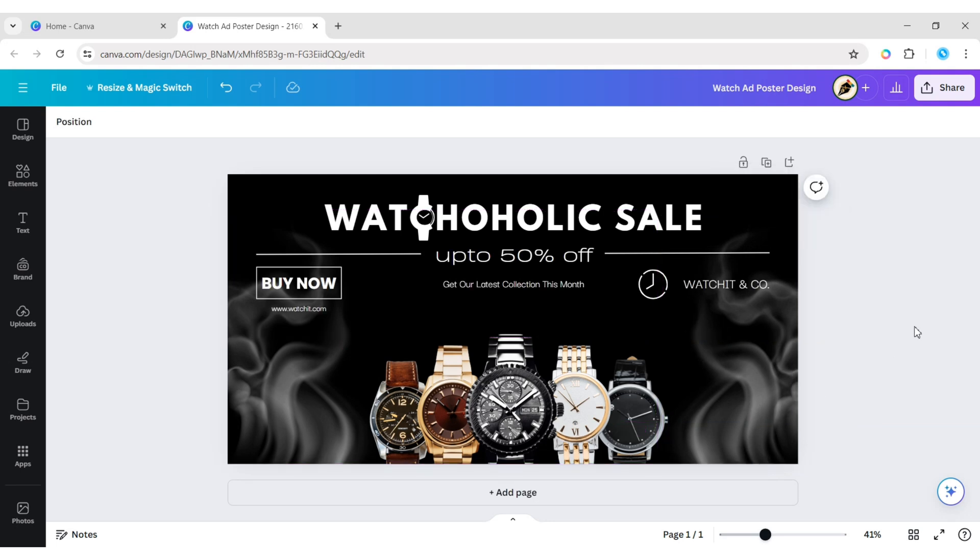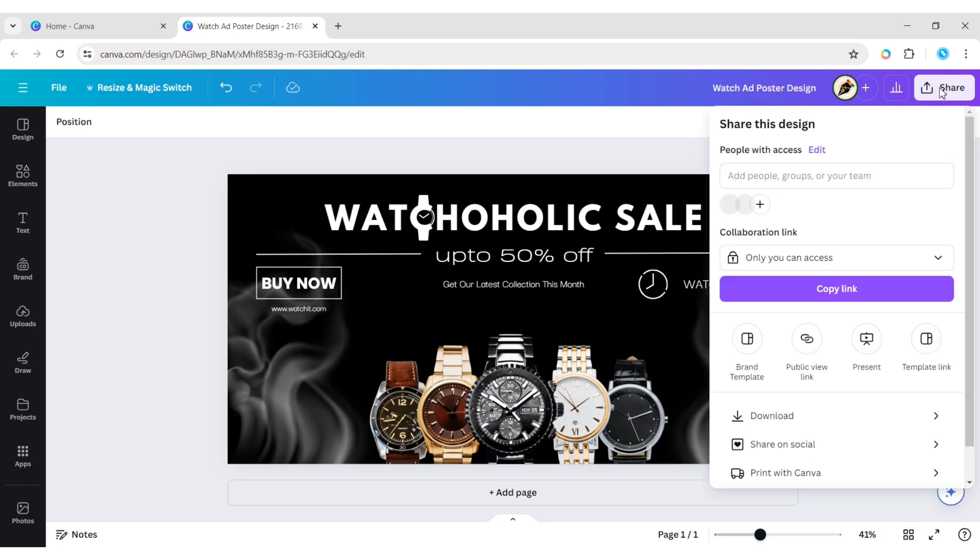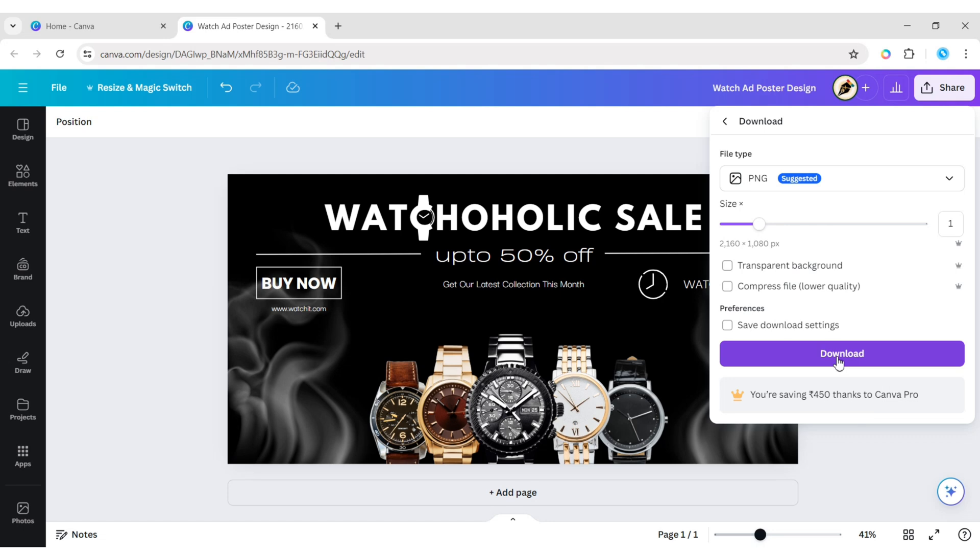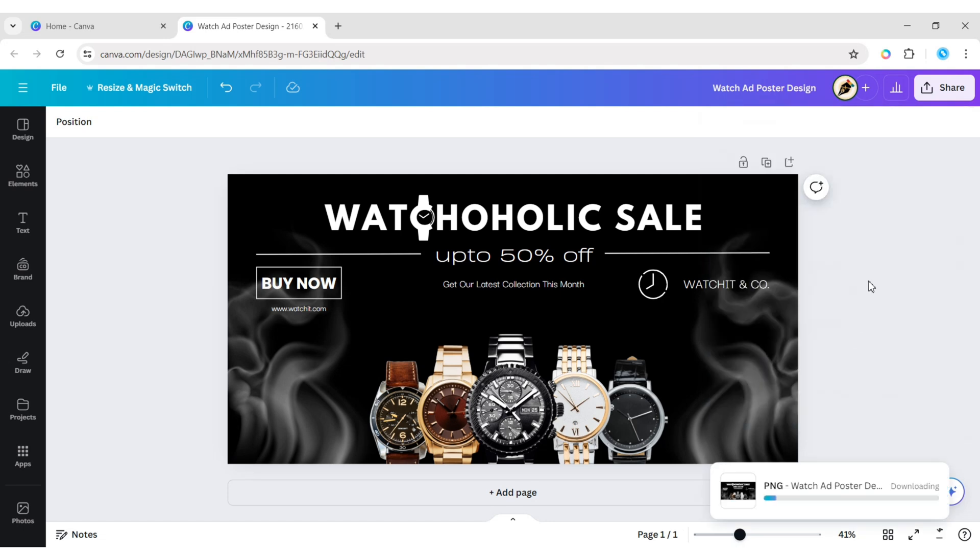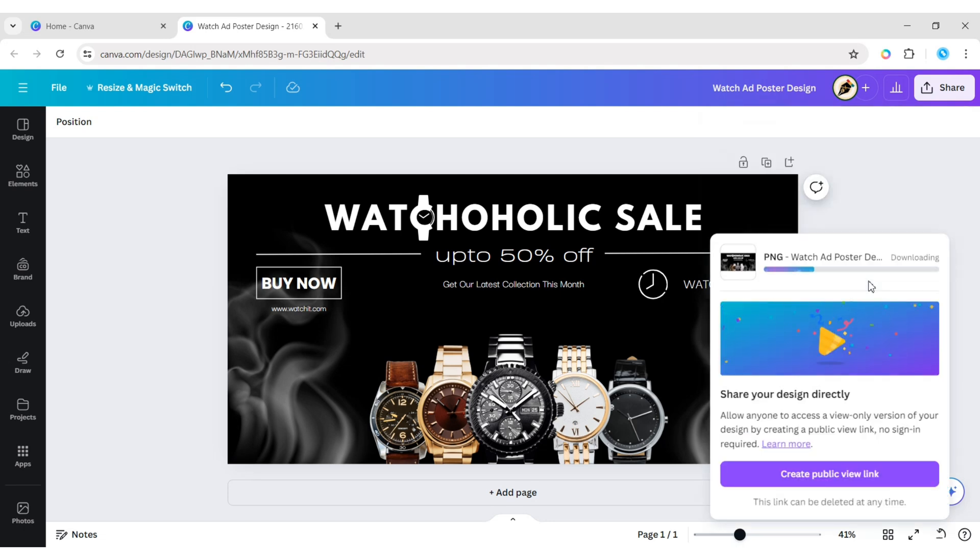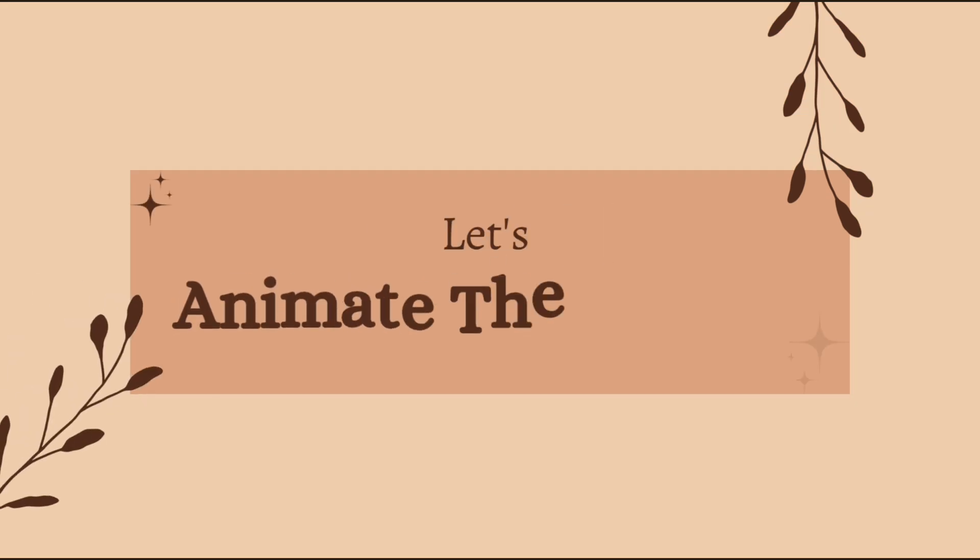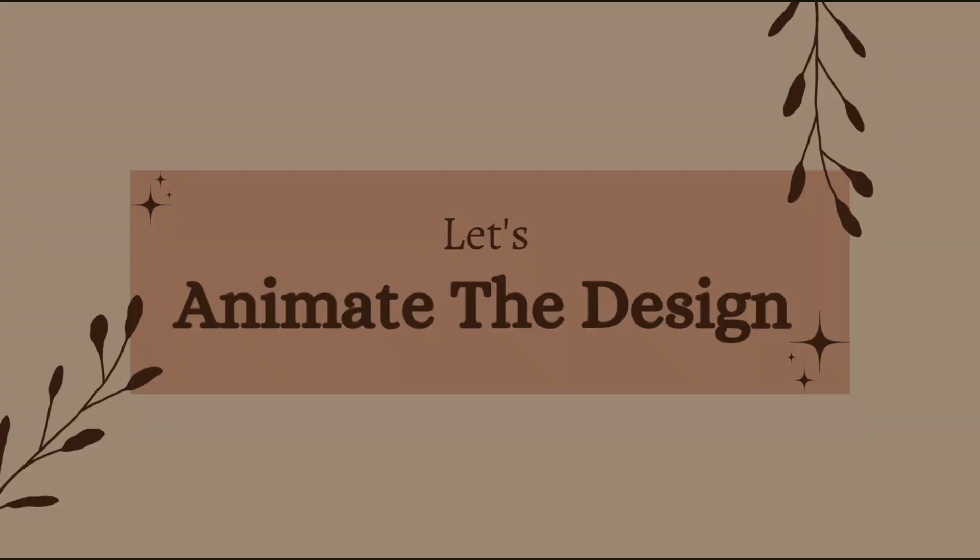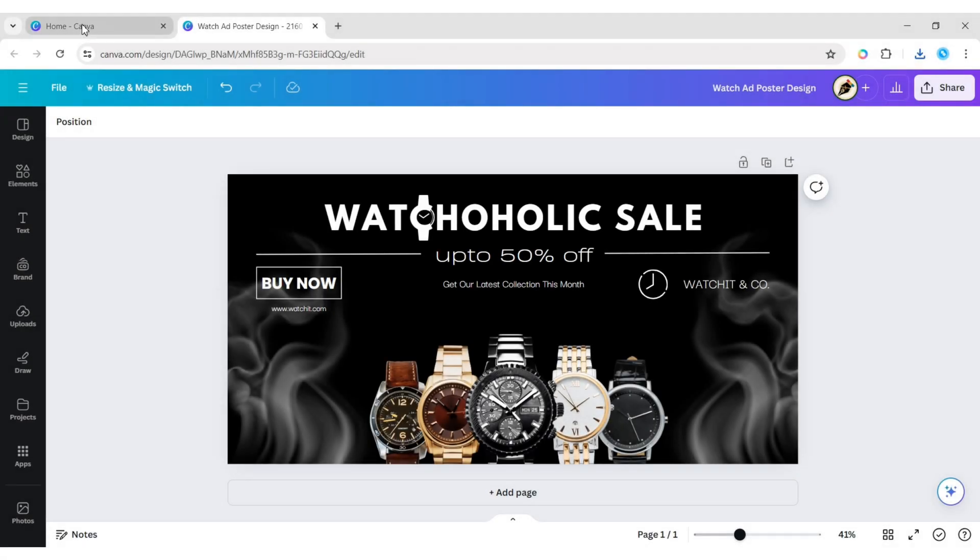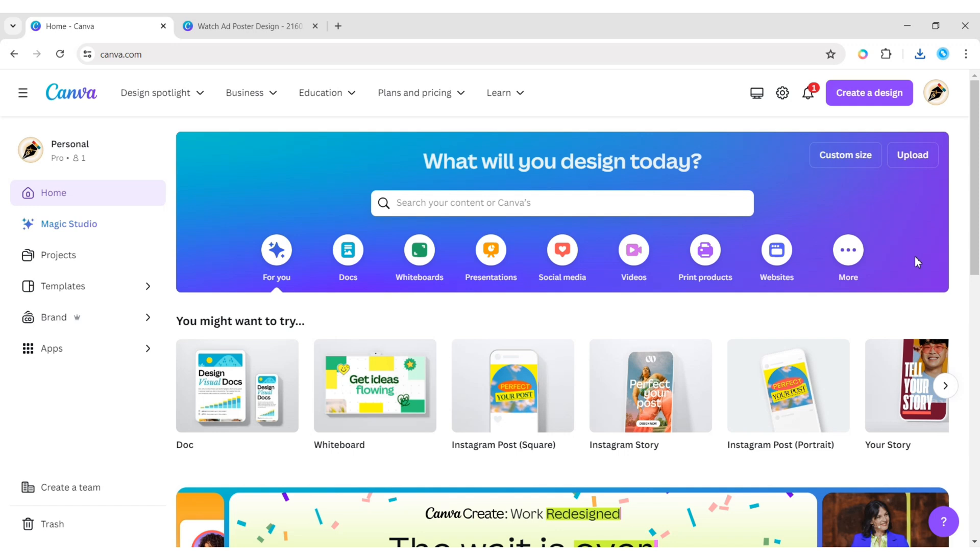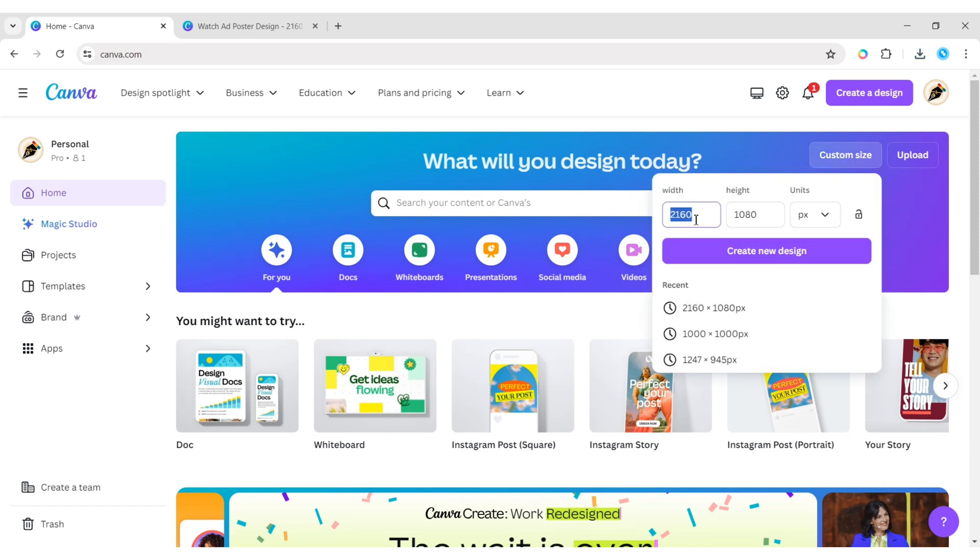Your design is completed. Now download this design in PNG format. Let's animate the design. Go to Canva Home, take a canvas 1080 by 1080 pixels.